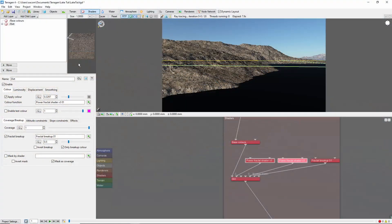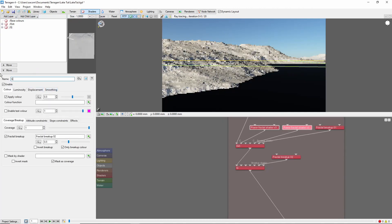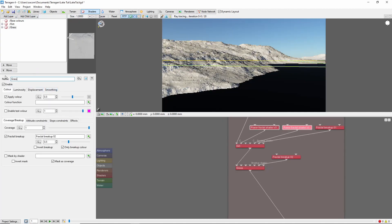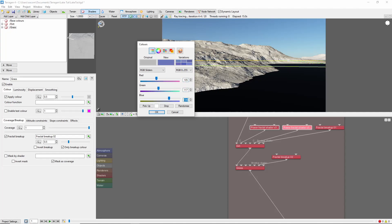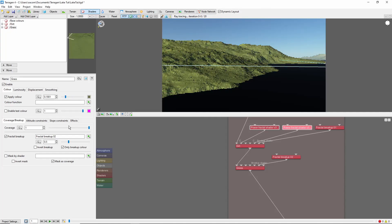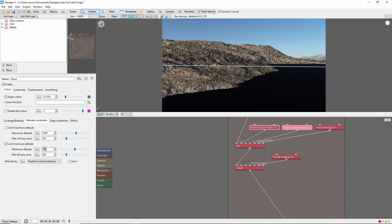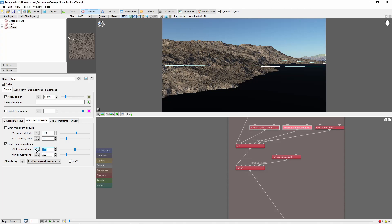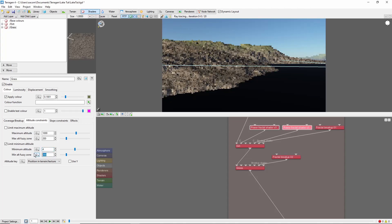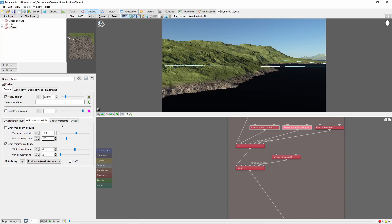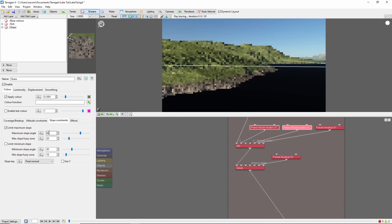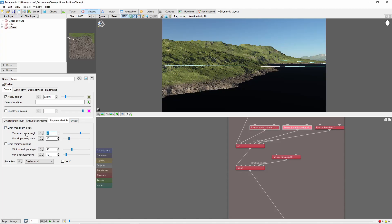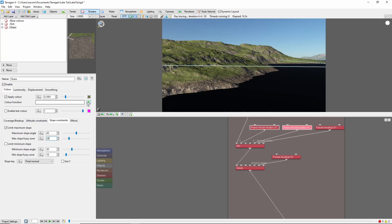Next will be the grass. We'll add another surface layer, this time with a green color. And this time, we'll add a minimum altitude constraint to keep the grass out of the water. I'm going to set it to 4 meters, with a 2 meter fuzzy zone. We'll also add a slope constraint of 45 degrees, with a 20 degree fuzzy zone, to make it so the grass doesn't cover the steeper sections of the hill.